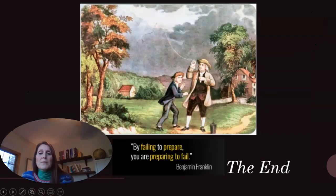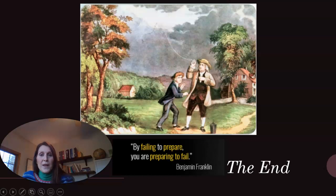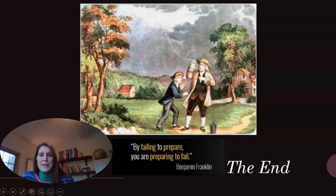So there we come to the end. By failing to prepare, you are preparing to fail. Thank you for joining me today, and I will continue on with the lesson in class.